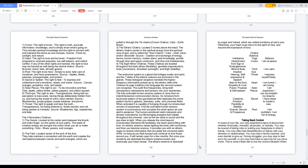Three, the etheric chakra: located three inches above the head. The etheric chakra carries in the spiritual energy from the spiritual core of God and is called the soul chakra. Color: gold, silver, and ultraviolet. Source: creation and exchange of energy, karma, karmic memory, master plans, past knowledge, portals through time and space continuum, and time and timelessness.